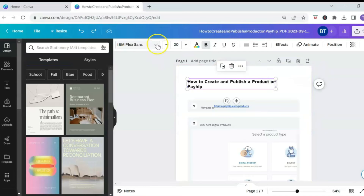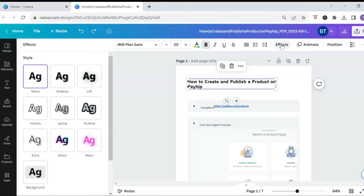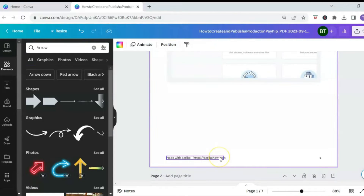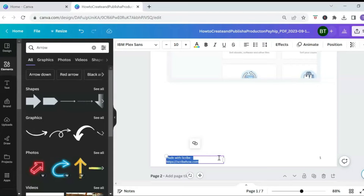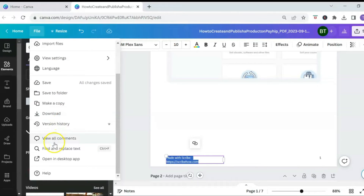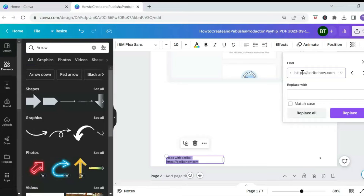You can change the color of elements to make them stand out. You can also edit the text by changing the font style, the size, the color, and adding text effects. Another thing you may want to do is replace the Scribe website with your own website. The best way to do that is using the Find and Replace option: double-click the text, copy it, go to 'File,' scroll down to 'Find and Replace Text,' paste the website in the find box, and replace it with your own website.